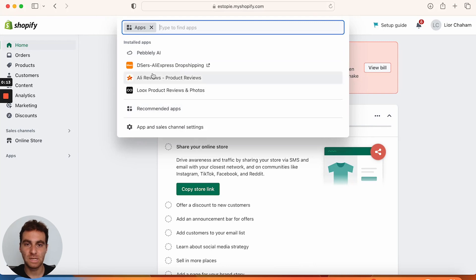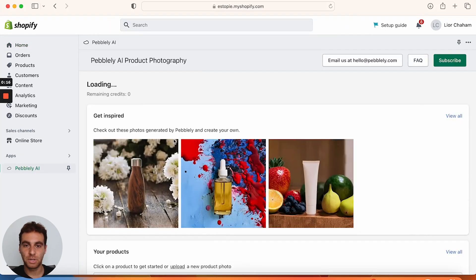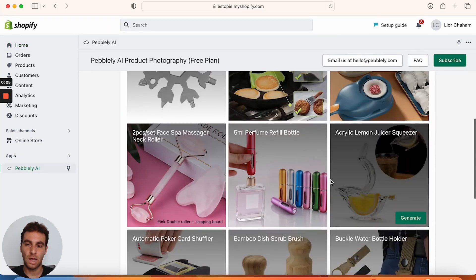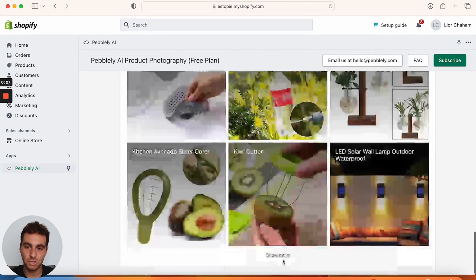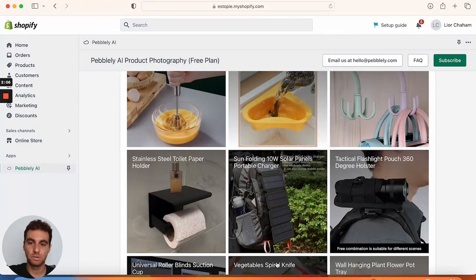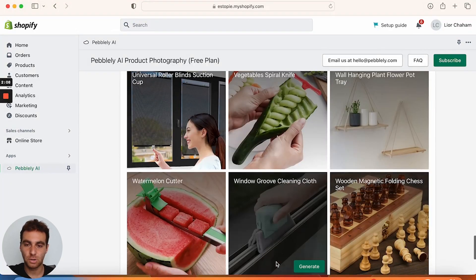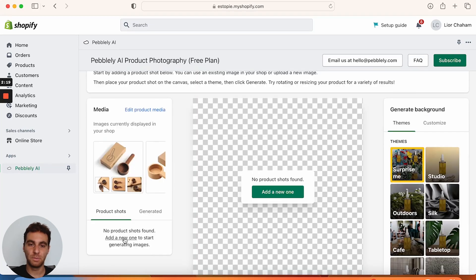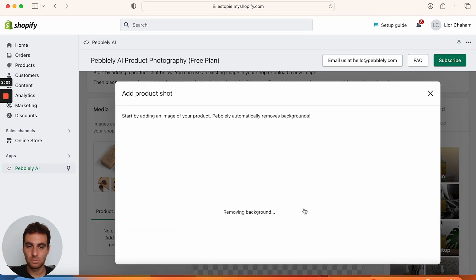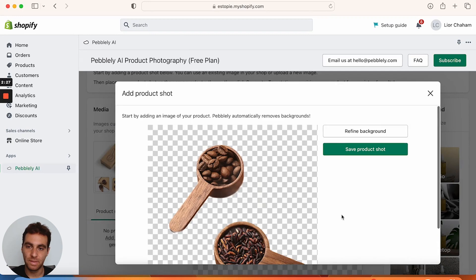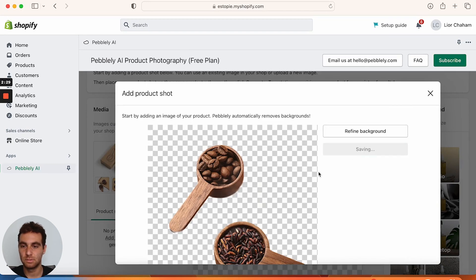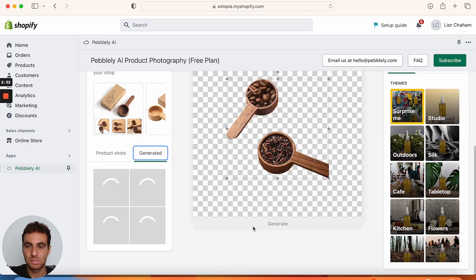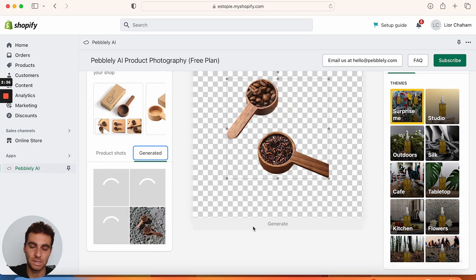The first thing we're going to do is go to Apps and then Pebbly AI, then view all our products, and just pick one. For this one I'm going to use our wooden measuring spoon set. Then you add a new image, pick one — it's going to remove the background — and then we click save product shot. Now we're going to see what random background image it gives us, and we click generate.